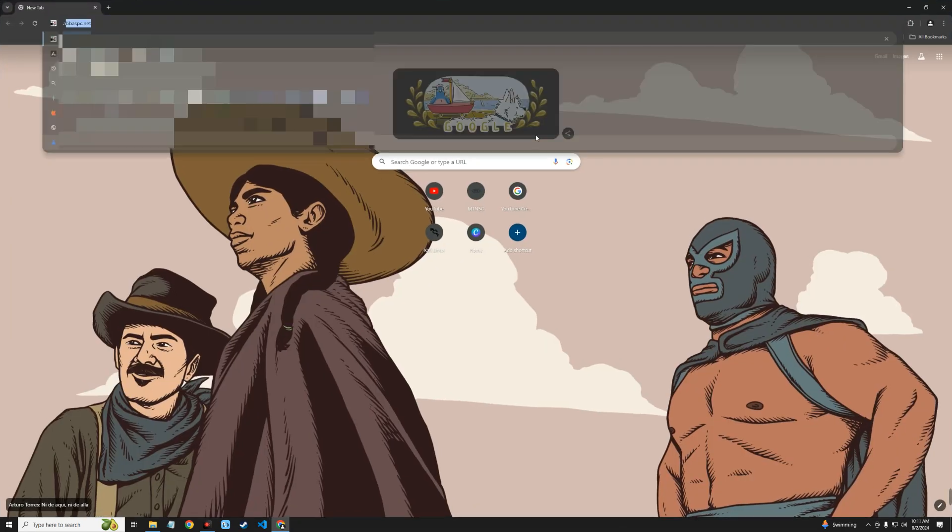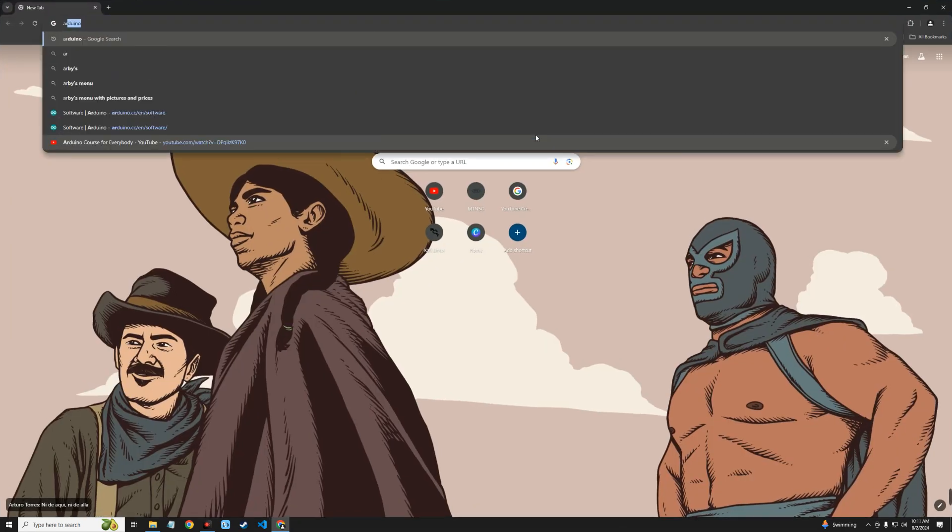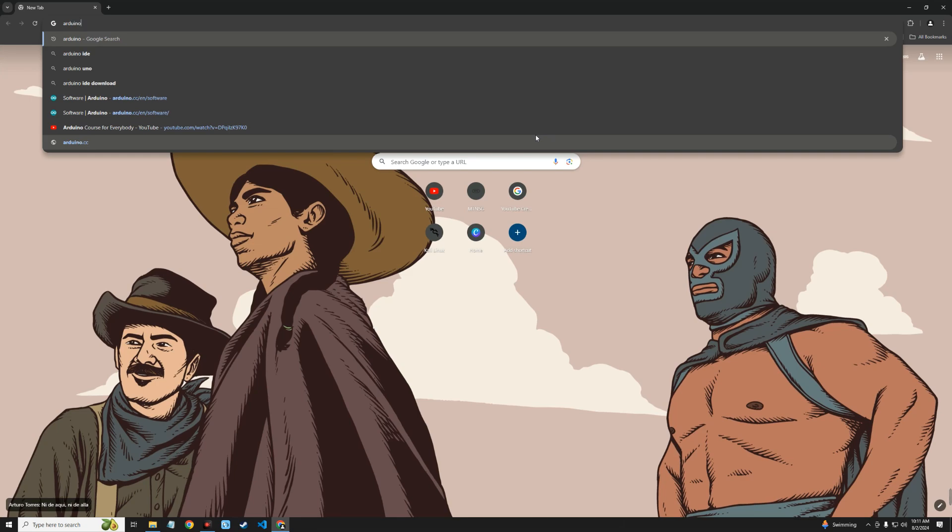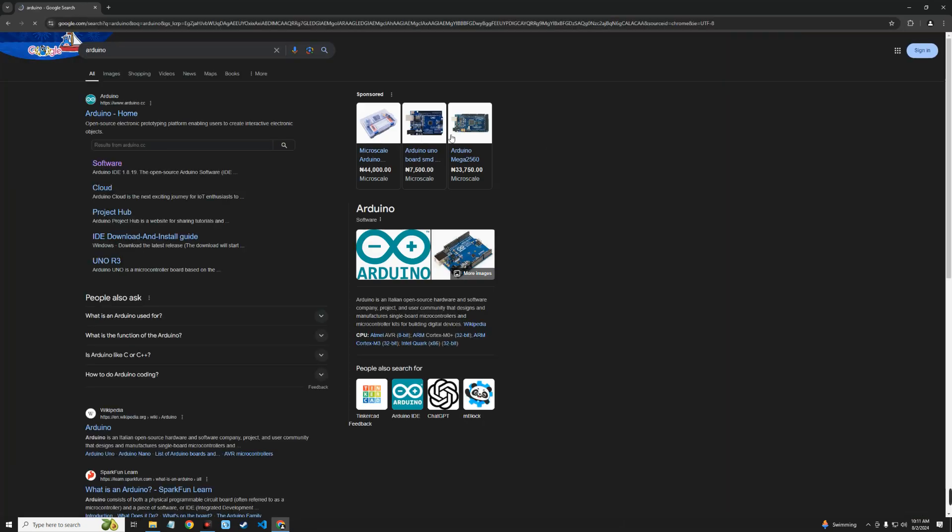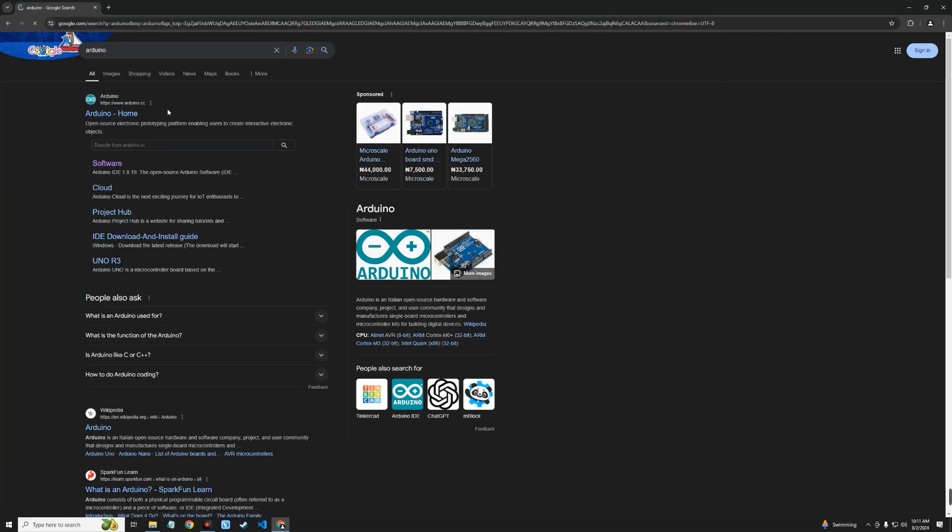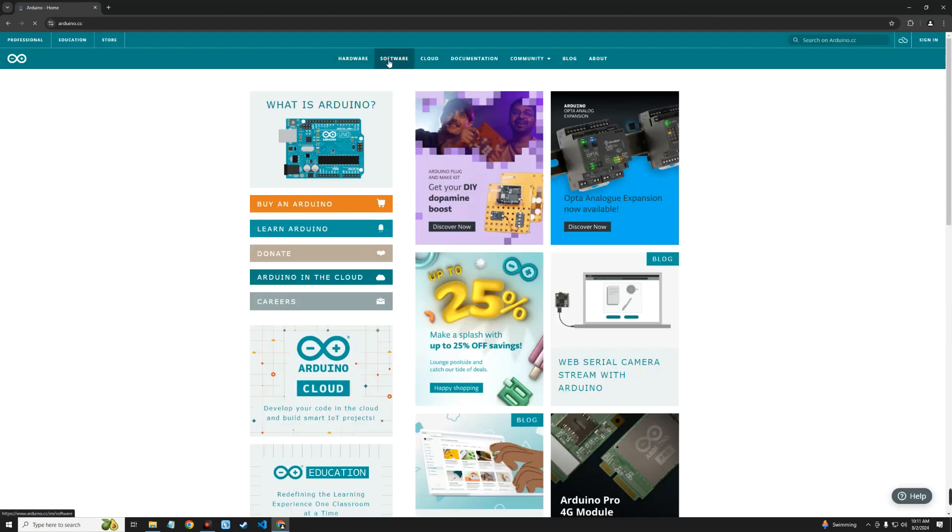Search for Arduino. You can see the page arduino.cc, so let's click on it. Now click on Software up here.